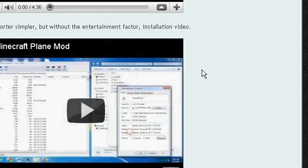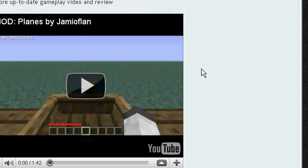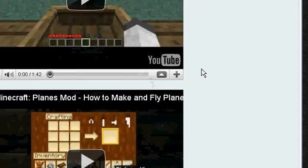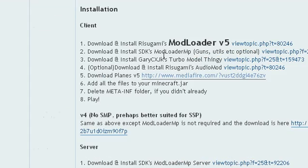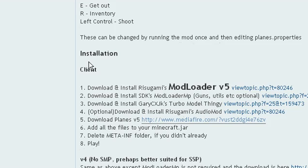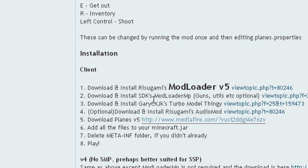Scroll all the way down and you will see the instructions. You want to install everything that this says — for example, at this time it says download Mod Loader v5.